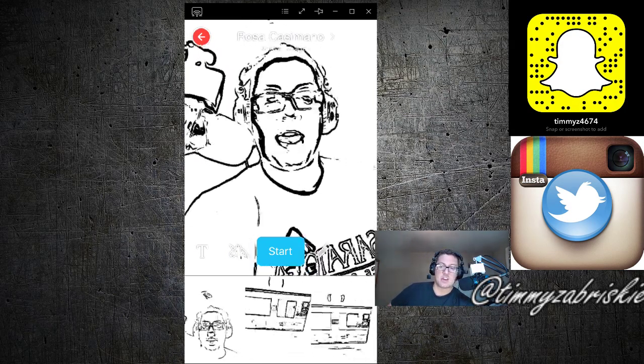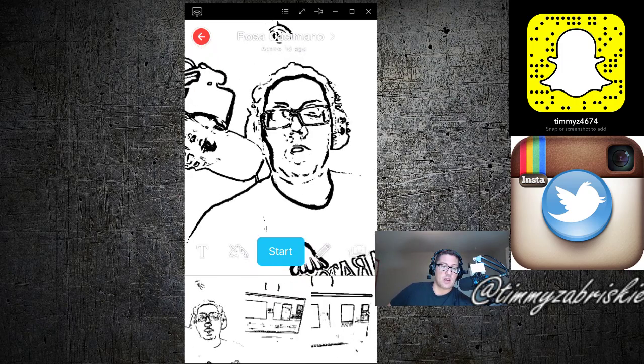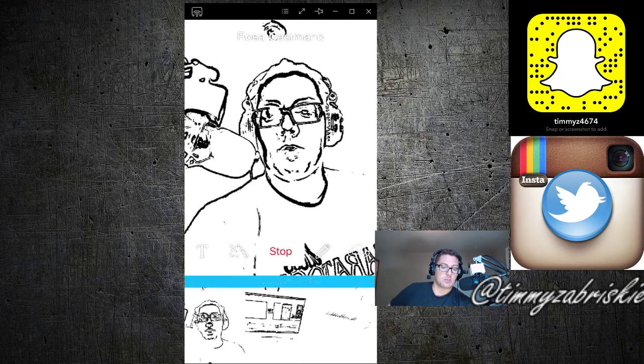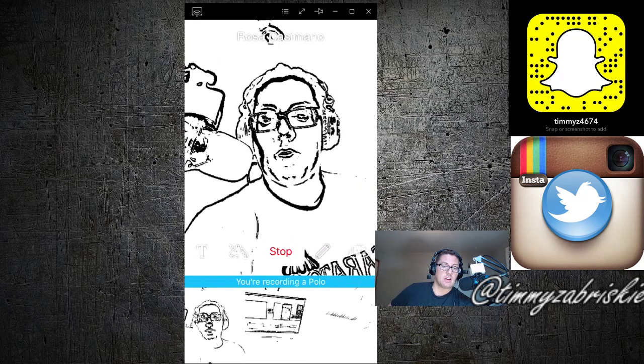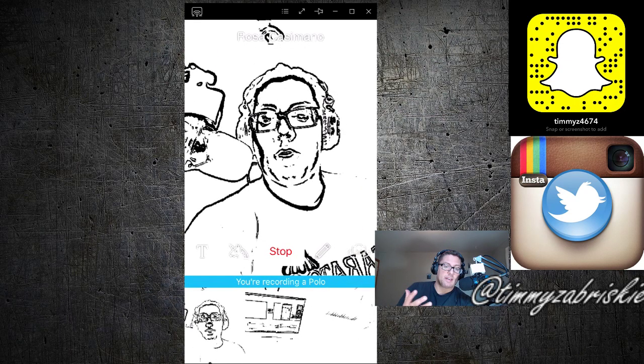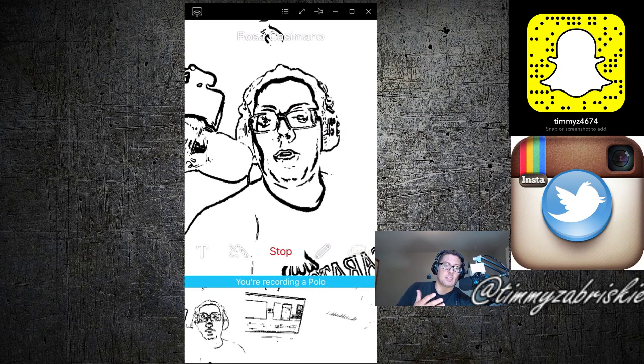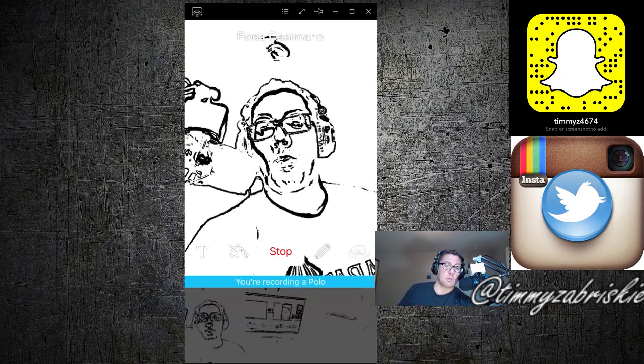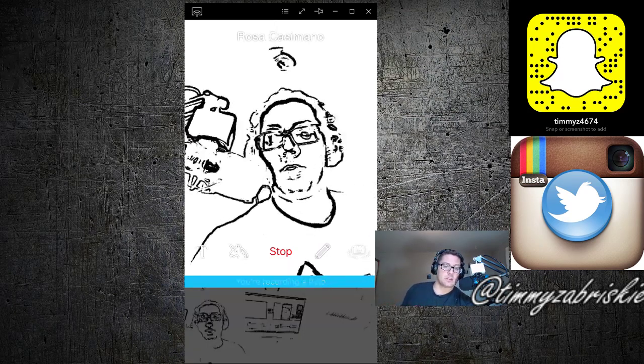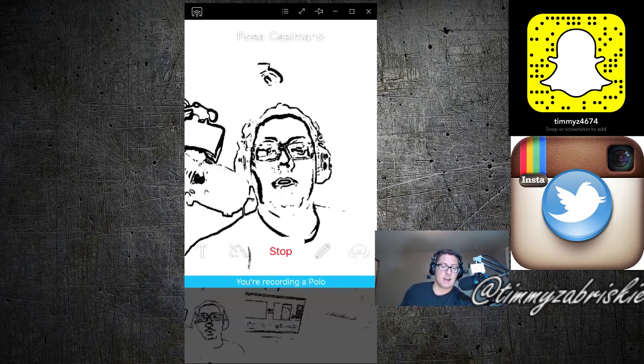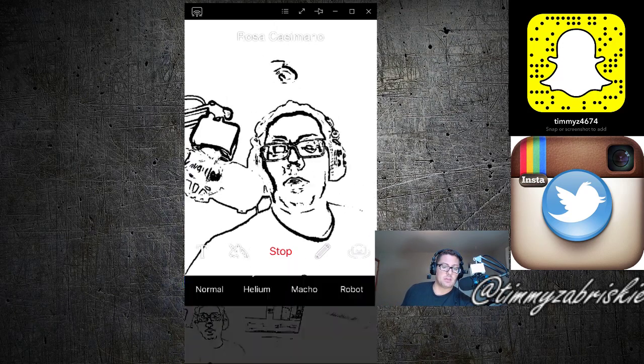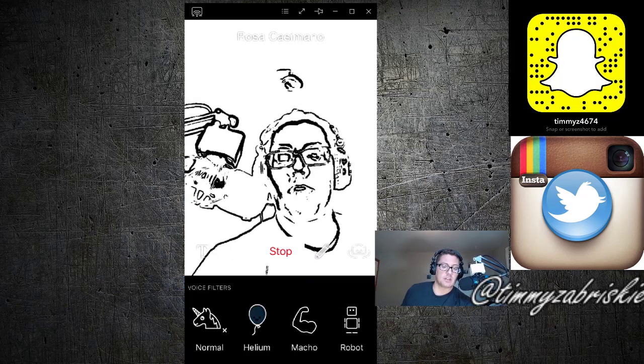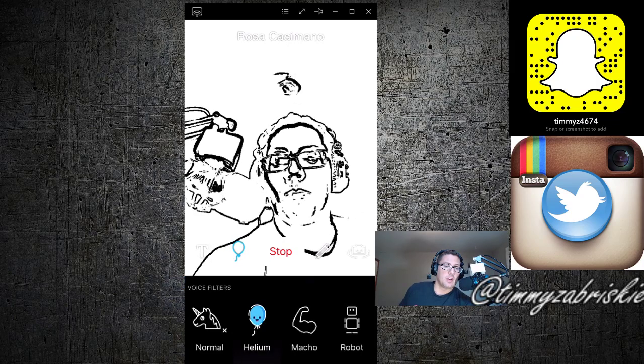So if I were to hit the start, it's obviously leaving a message. There's no time limit like Snapchat, but what you can do is you can write on people. You can also change the different voice filters too.